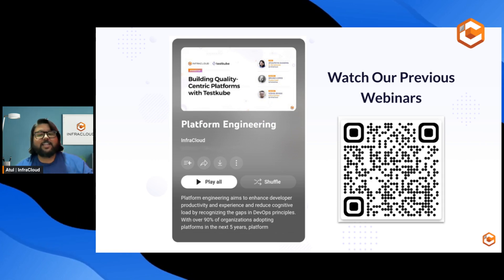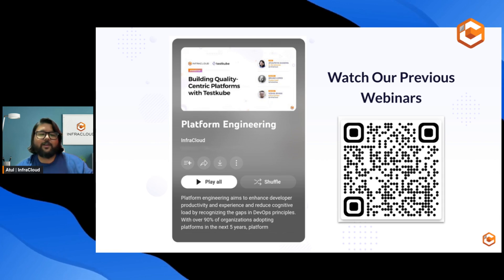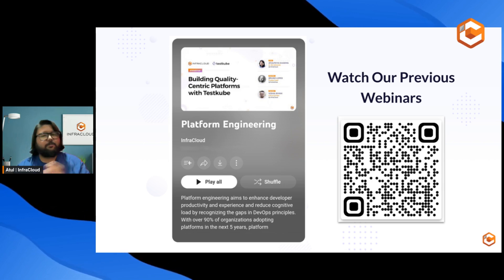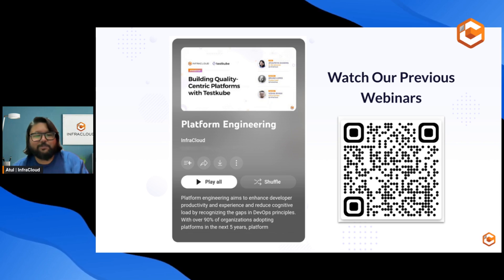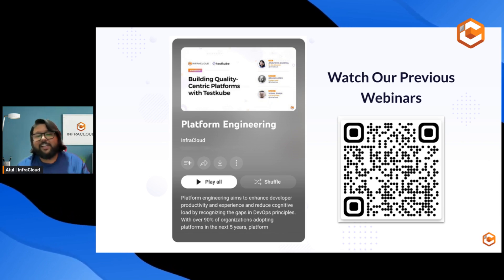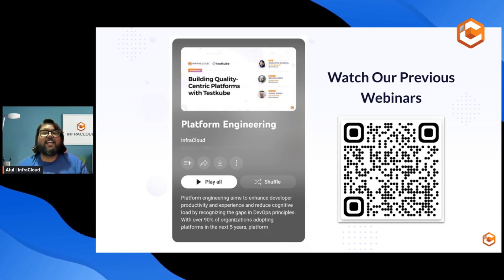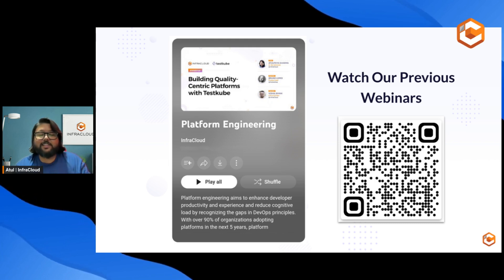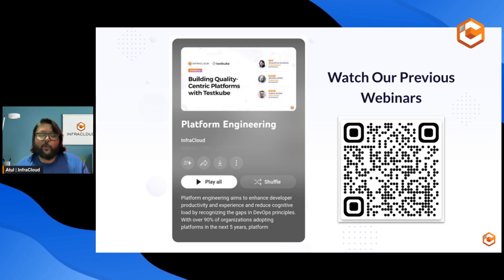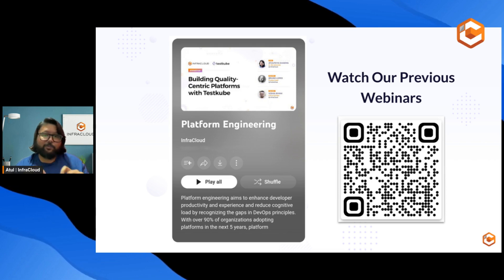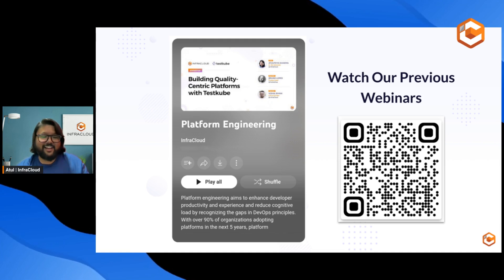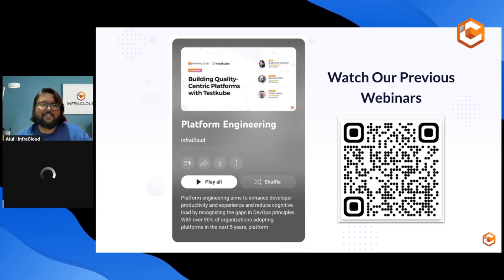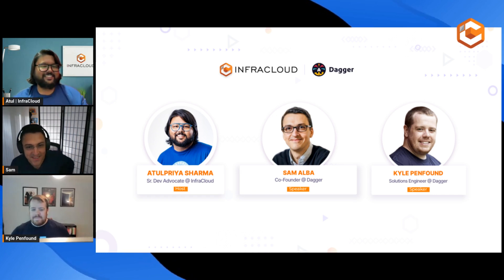Today we are taking a different point of view — we're going to look at platforms from the lens of a platform engineer, how a platform looks to the platform engineering team and the larger organization. You can view our previous webinars by scanning the QR code to our YouTube playlist. And as you might have guessed, I'm not alone — today I have two special guests I briefly met at KubeCon Paris: Sam and Kyle from Dagger.